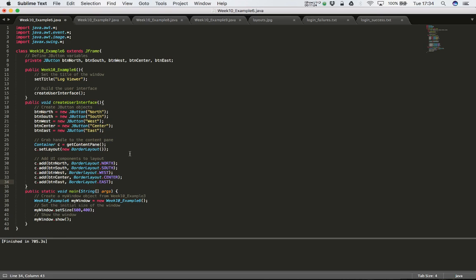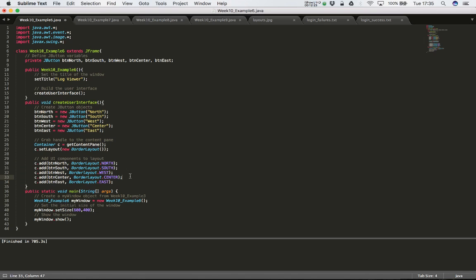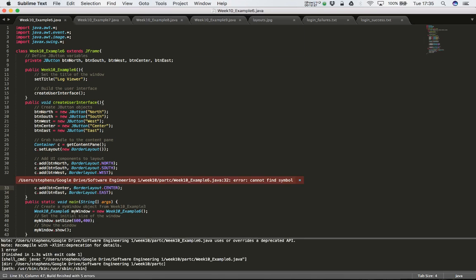If the code has no syntax errors we should be ready to compile. To recap: I declared five button variables - north, south, east, west, and center - called createUserInterface from the constructor, defined that method, created the button objects with their text labels, grabbed a handle to the content pane, set the layout to a new BorderLayout, and added each button to its respective position. However, when we compile we do get an error.